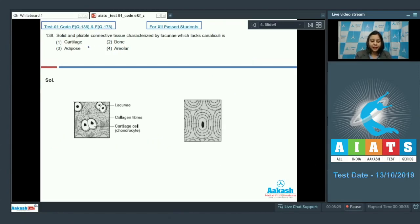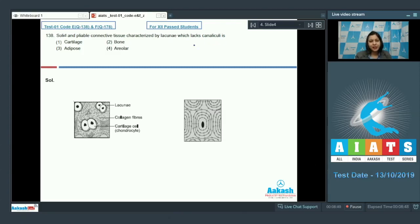Question number 138: solid and pliable connective tissue characterized by lacunae which lacks canaliculi is? We know there are specialized connective tissues — cartilage and bone — and they both contain lacunae. As seen in the diagram, in the case of cartilage, the lacunae contain chondrocytes, which are the mature cells of cartilage.